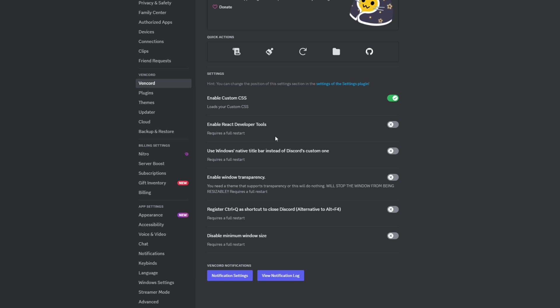You can actually enable React developer tools if you want to do that. There's a little bit more advanced stuff, but you can tinker with this. You can enable Windows transparency. If you look at the top of the screen, I believe once you restart - it does require a full restart when you do some of these options - it will actually allow this bar up here to be transparent just like a normal Windows application. You can disable the minimum window size and some other options here. I won't go through a lot of it.